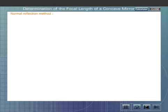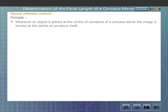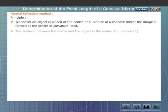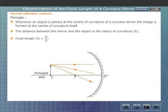Normal reflection method. The principle is the same as that of the parallax method. Whenever an object is placed at the centre of curvature of a mirror, the image is formed at the centre of curvature itself. The distance between the mirror and the object is the radius of curvature of the mirror. Half of the radius of curvature gives the focal length. The ray diagram shown here gives the principle of the normal reflection method.